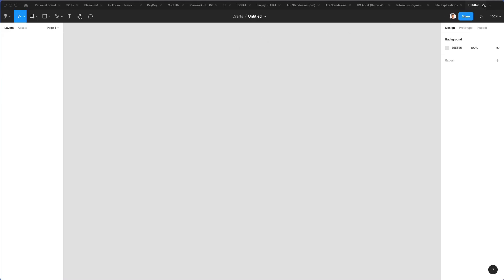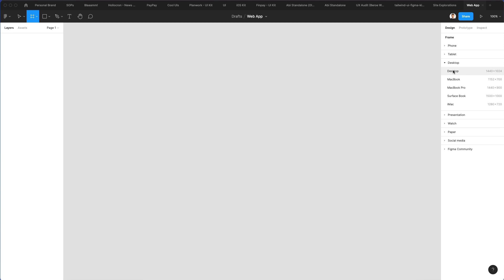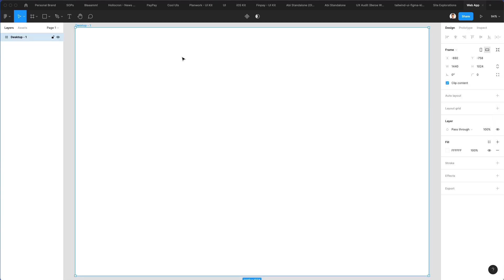We're back in Figma and we just created a new file by clicking on the plus. The very first thing we're going to do is rename this to 'web app' to rename the file. Now we're going to click on Frame, select Desktop, and select Desktop 1440 pixels. As we click on it, you can see the frame has been created. We're going to double click on this name again and rename it to 'home'.